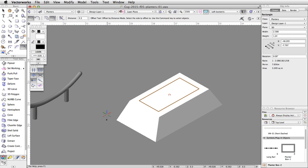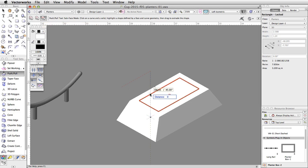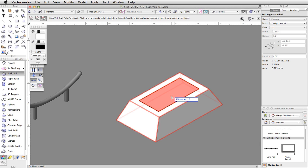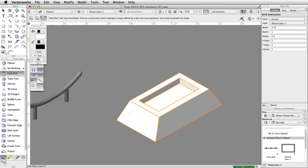Now let's use the Push-Pull tool in the 3D Modeling toolset to subtract a portion of the planter. Make sure the third mode, Subface mode, is enabled. First, click once on the rectangle, then click on the planter. Move the cursor over the rectangle — it will highlight in red. Click again to select the face to move. Move your cursor down, tab into the floating data bar, set the distance to negative 0.3, and press Enter twice to move the face.